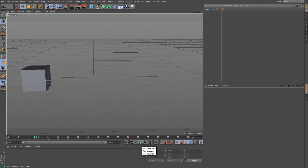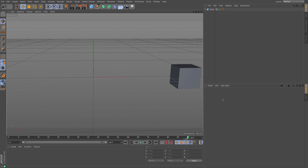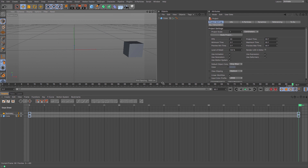To control its interpolation — the way it gets between one keyframe and another — I need to adjust my Cinema 4D layout. Up here it says 'startup', so I'm just going to change it from that to 'animate', and we get the new layout.